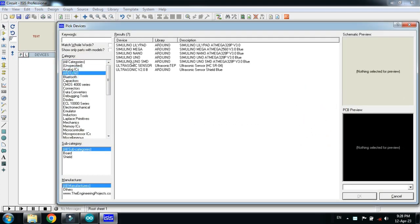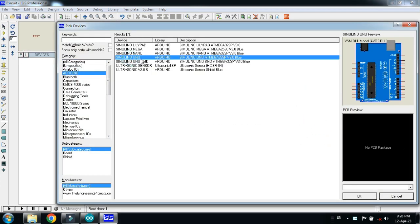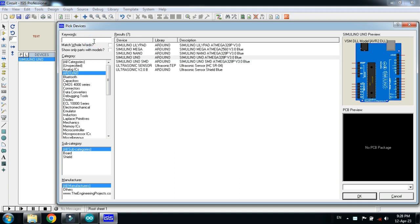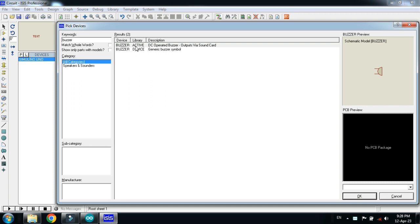Pick the Arduino Uno. Double click on it. Now choose the buzzer. Search for the buzzer. Double click on this.